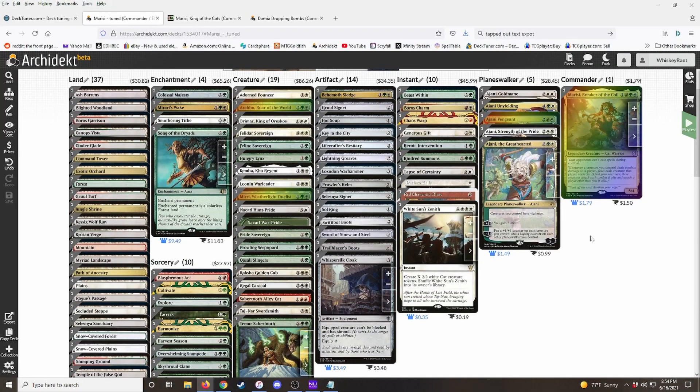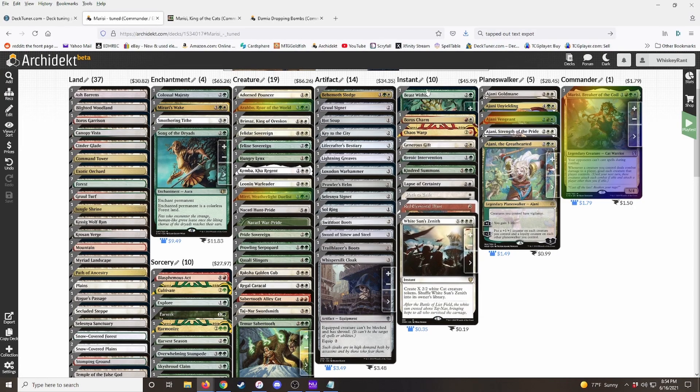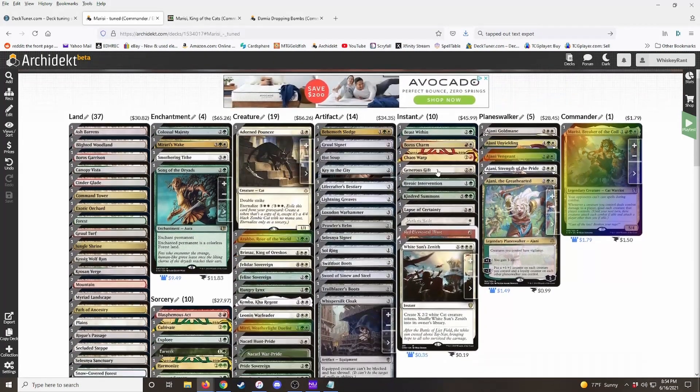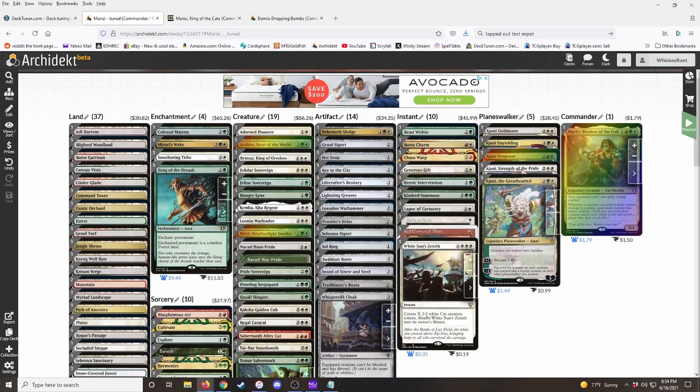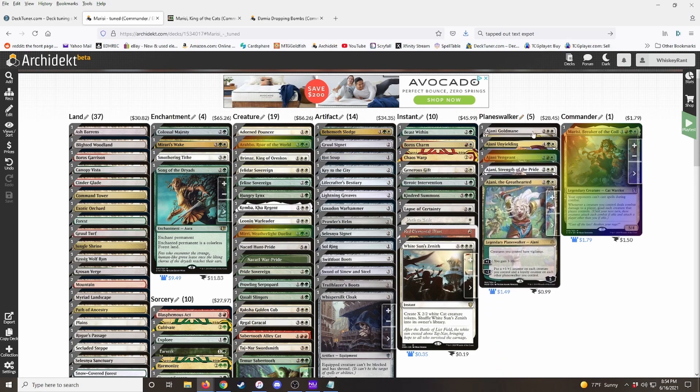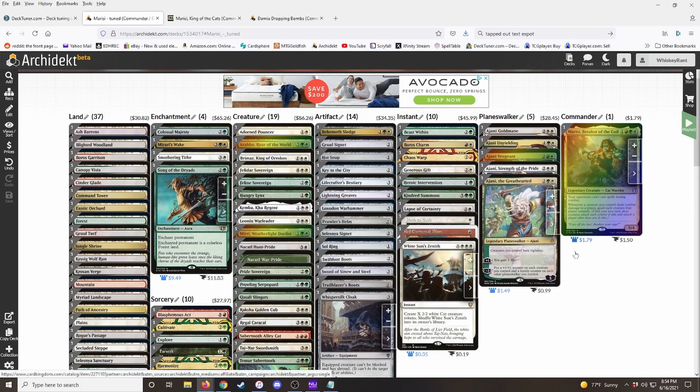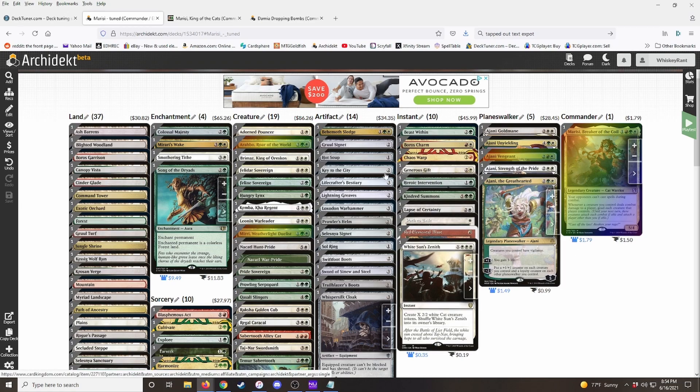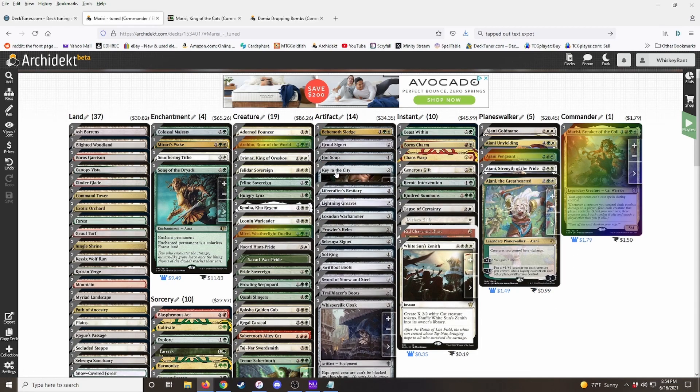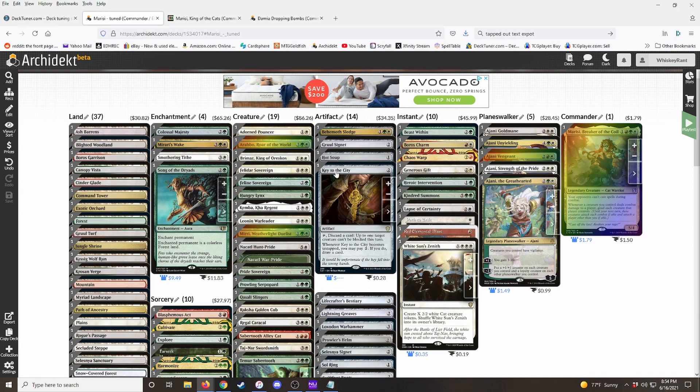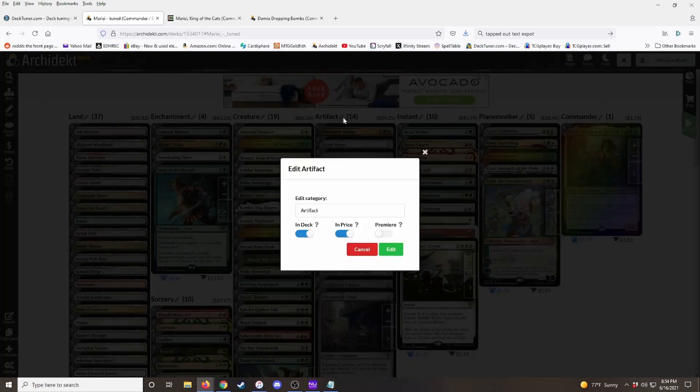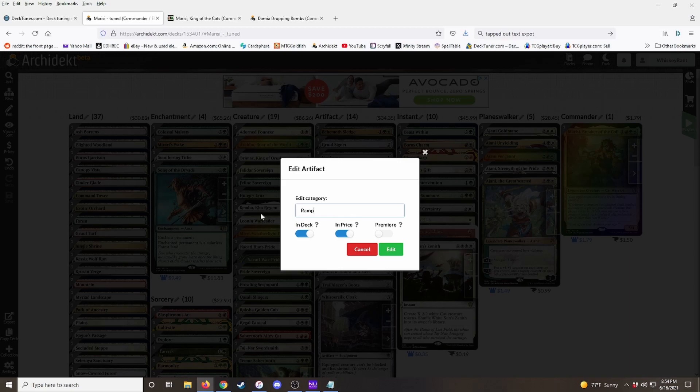So what I like to do when I first start a tune is I like to separate categories into the main categories that we use for EDH decks like ramp, card draw, removal, and then we can add custom categories based on what kind of deck it is. So if I were going to tune this deck, let's for instance, they wanted the deck to be faster and we needed to add more ramp. So we would start, change this artifact category to ramp.